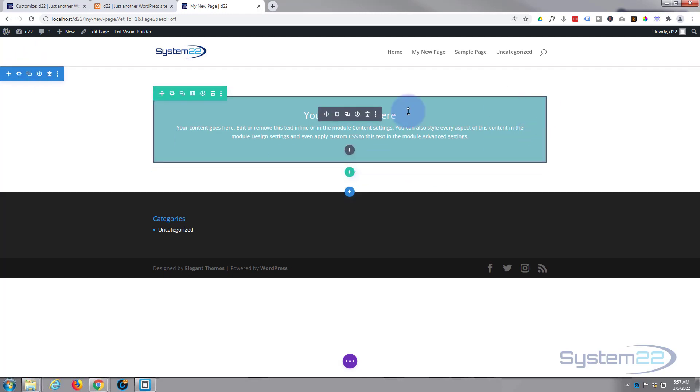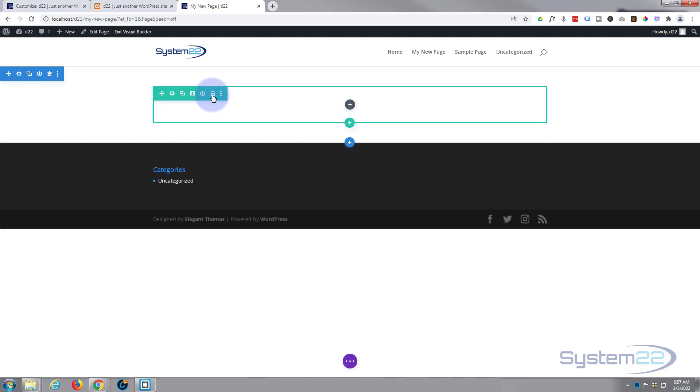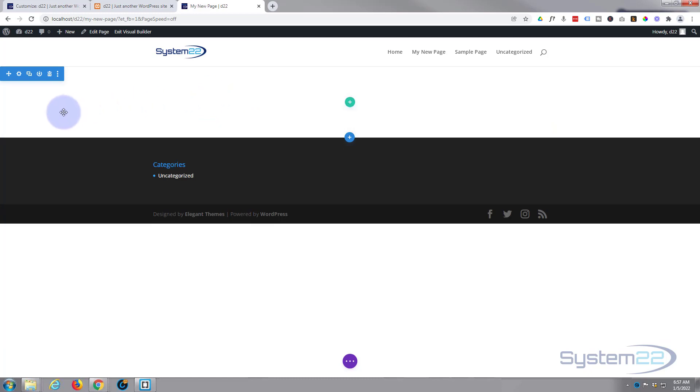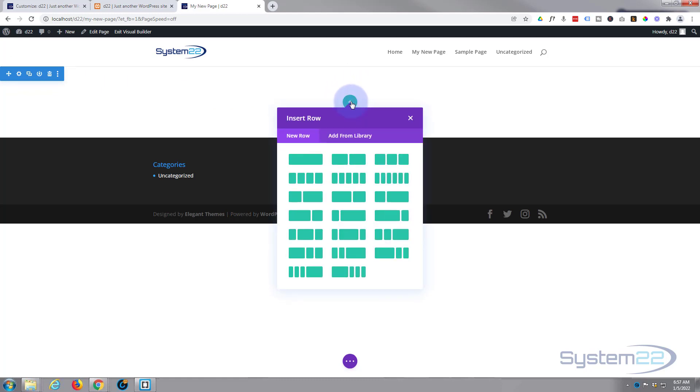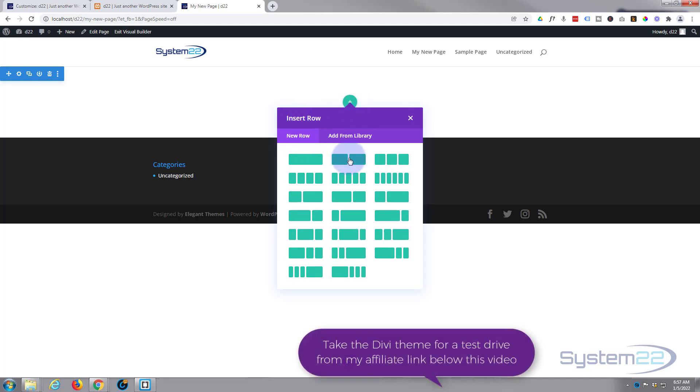So a blue tab for a section. Inside the section you'll find a little green button. Hit the green button, that'll add a row. Choose what kind of row you want, whether it's one, two, three, or some strange ones down here. I'm gonna put three in there.